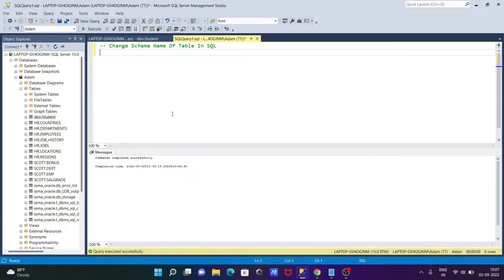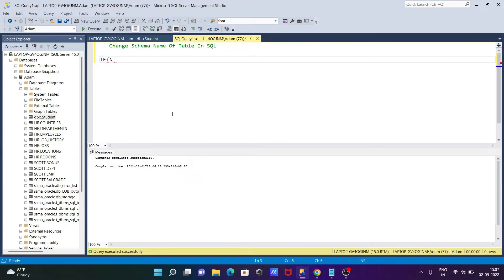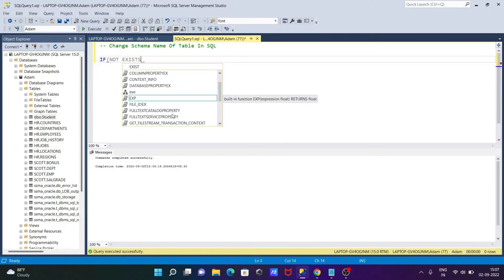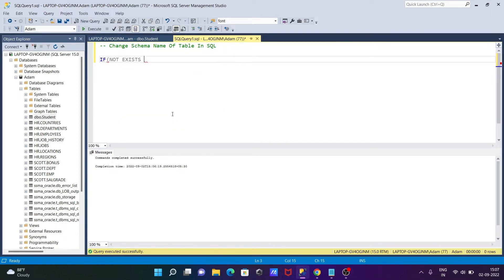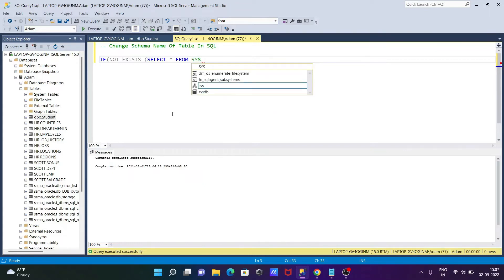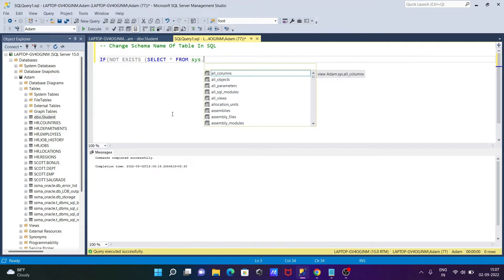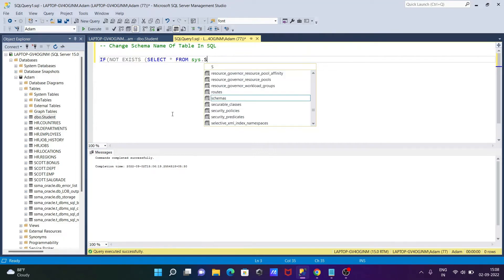So let's do this. For this, we're going to use an IF statement. IF NOT EXISTS, and thereafter a SELECT statement, SELECT star FROM sys.schemas. Then we can apply here the schema.